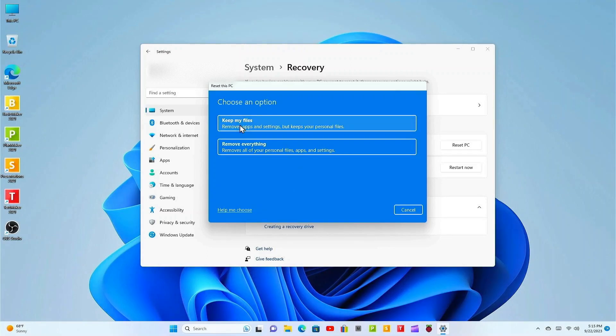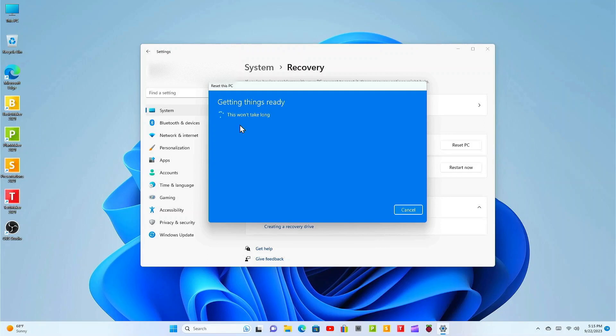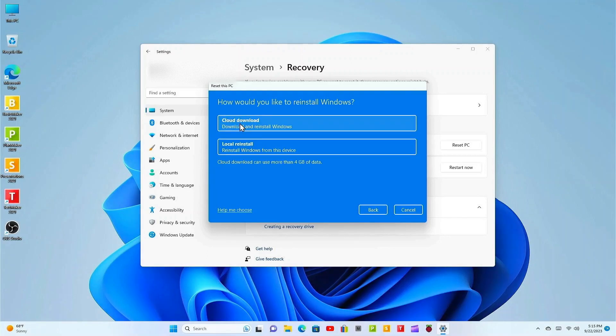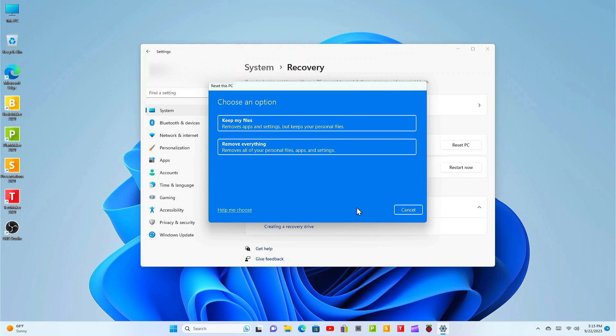Next, how would you like to reinstall Windows? You'll have a couple of choices. You can do the cloud download, download and reinstall Windows, or local reinstall, reinstall Windows from this device. If you want to reconsider your choices click back.